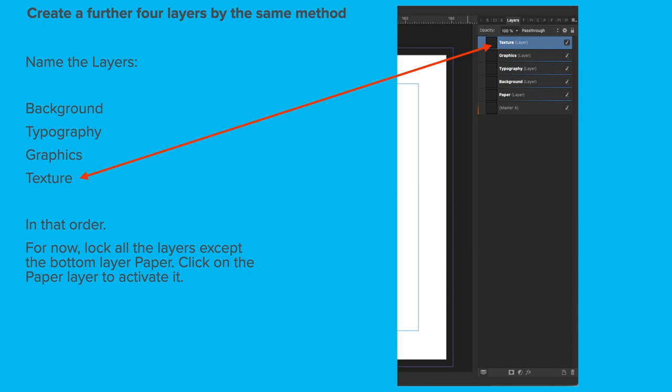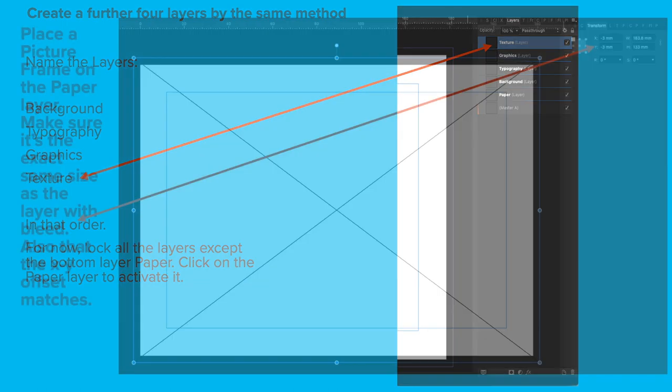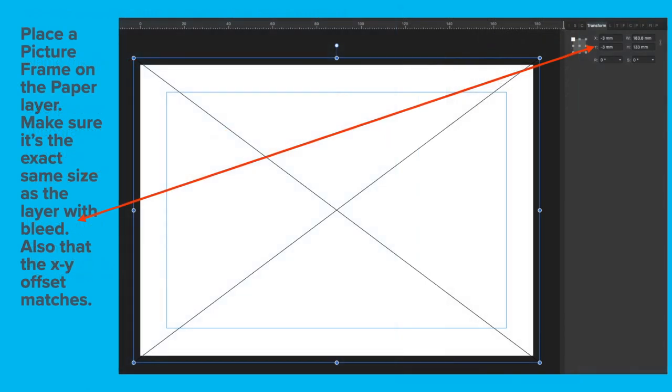For now, lock all the layers except the bottom layer called Paper. Click on the Paper layer to activate it. You can see over the right-hand side there, I've got the Texture layer as activated. Click on the Paper layer to highlight it. That will be selected.